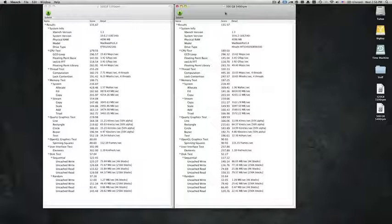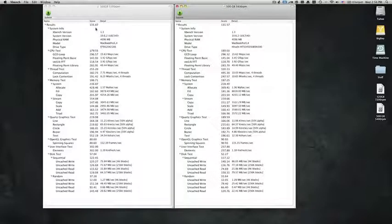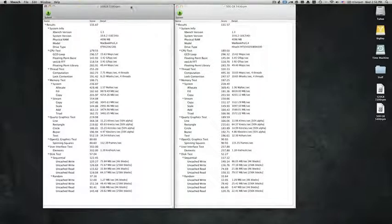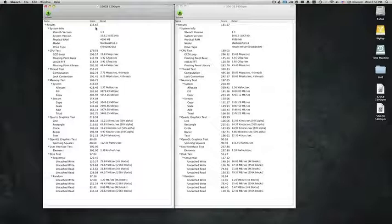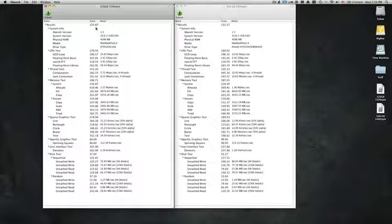If you take a look at these two, on the left hand side they definitely show that the 320GB hard drive at 7200 RPM has a better overall score than the 500GB hard drive at 5400 RPM: 135 to 131.